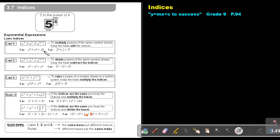Let's look at this example. Keep the x and say 3 plus 2, that's 5. The same here — keep the base, that's 2. And if there's no exponent or index, there's a 1. So 4 plus 1, that's 5.